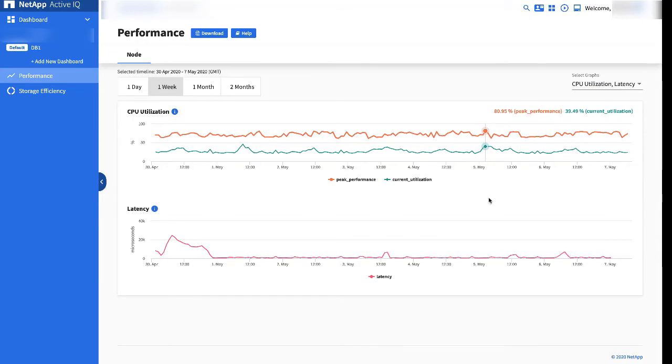You can also change the time period involved: day, week, month, or months. And you can also download this information in CSV format.